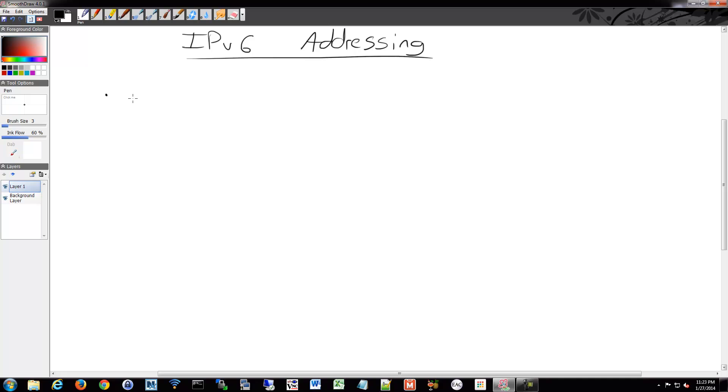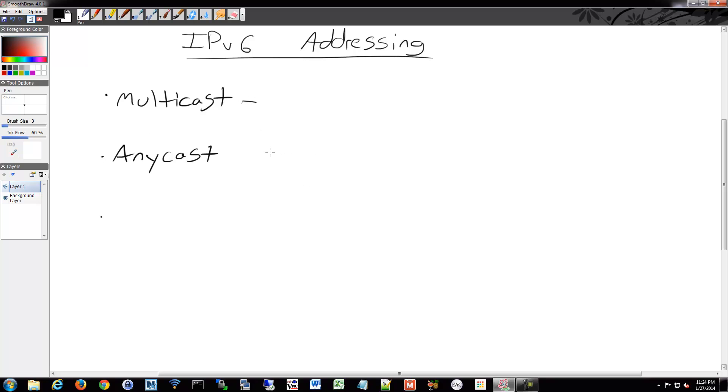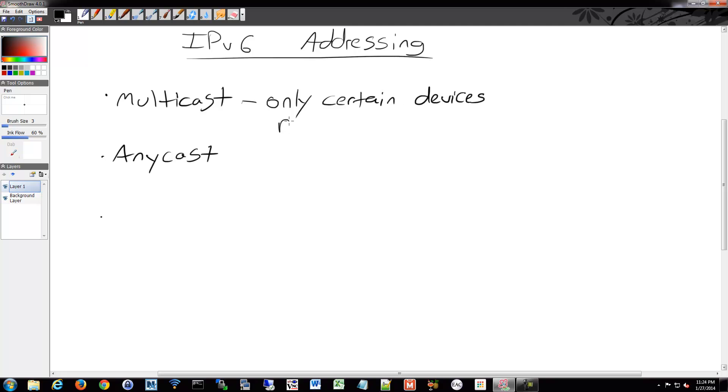We do have multicast. Multicast does what you'd expect as we discussed before. You send it out, multiple devices receive it and only those that need it will process that and do so. Only certain devices process if they're running something that tells it to listen on that multicast address.